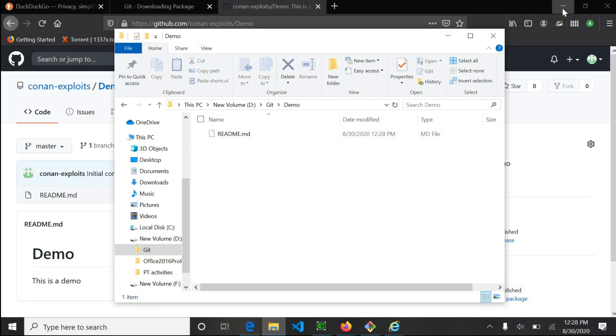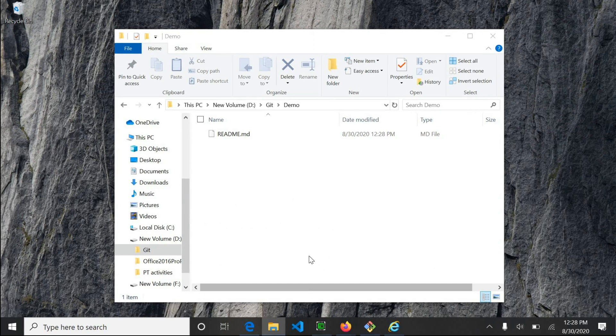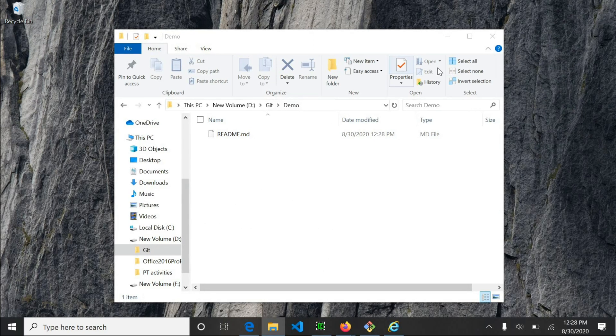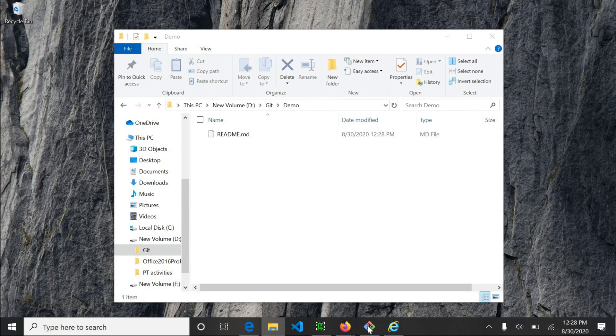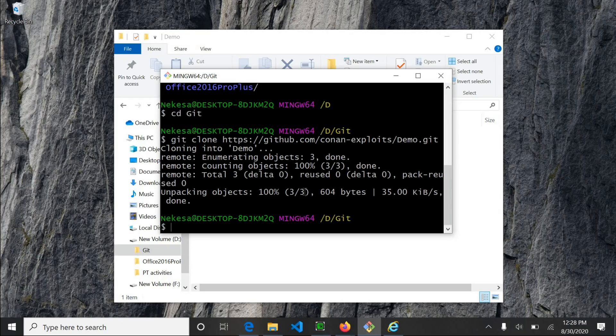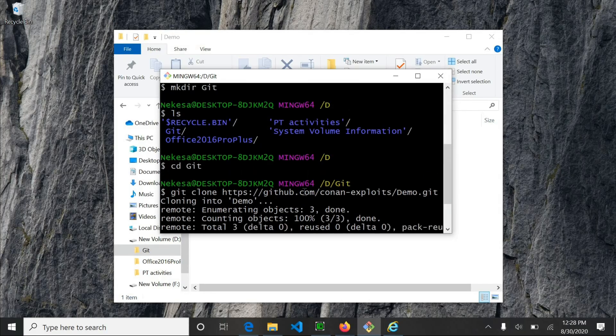So that is how you install Git and clone your repository from GitHub. See you later.